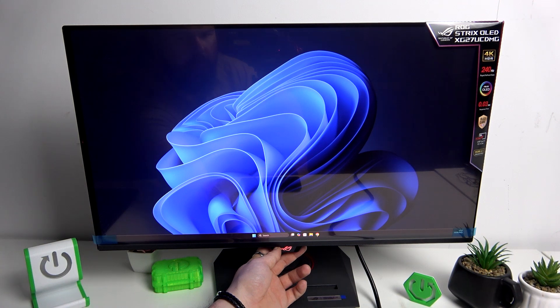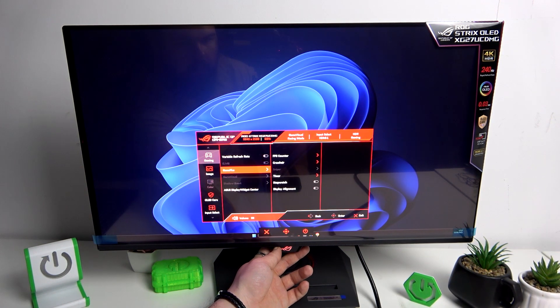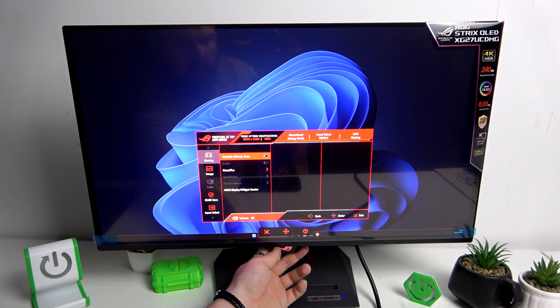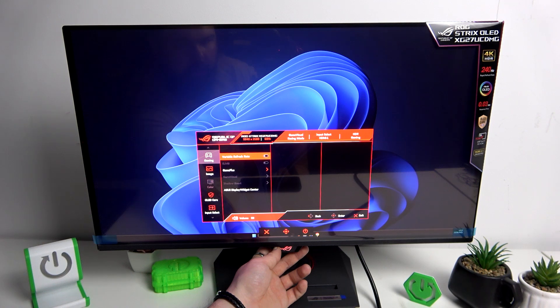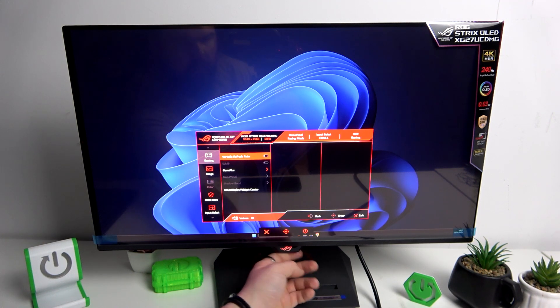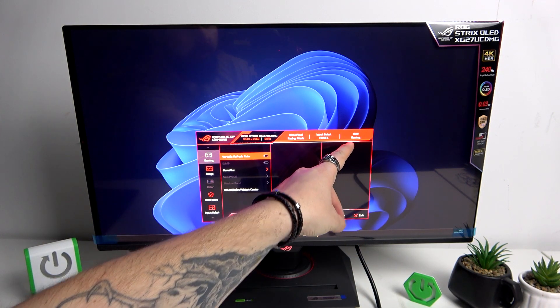Now go back to the menu and go to ELMB. Also disable HDR.